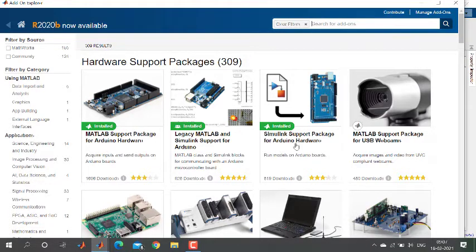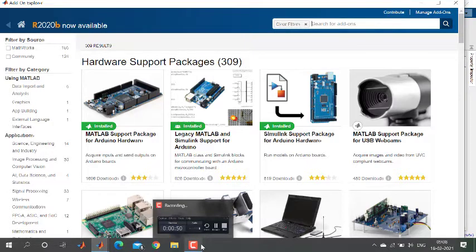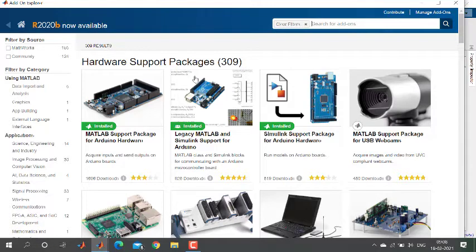As you can see, I have installed the MATLAB support package for Arduino hardware and also the Simulink support package for the Arduino board. With these two packages installed, you will get different block sets for the Arduino that you can use to generate PWM pulses.